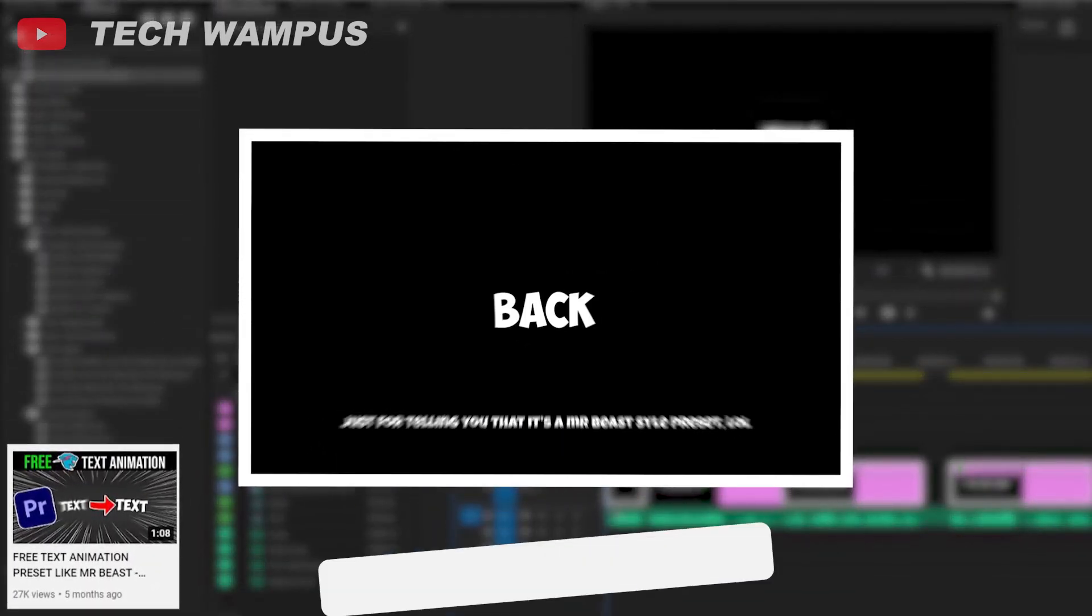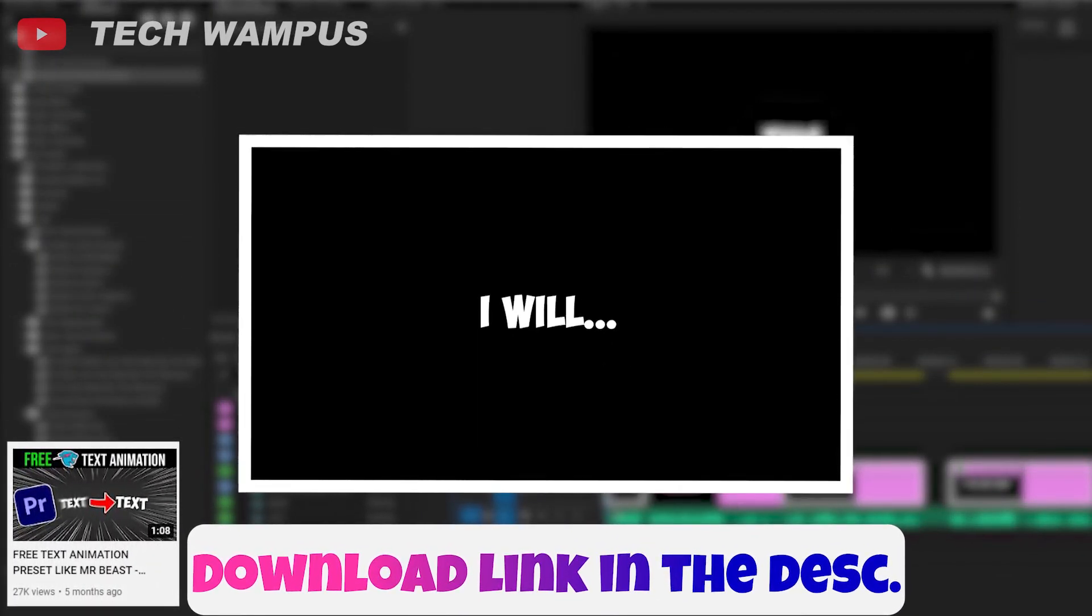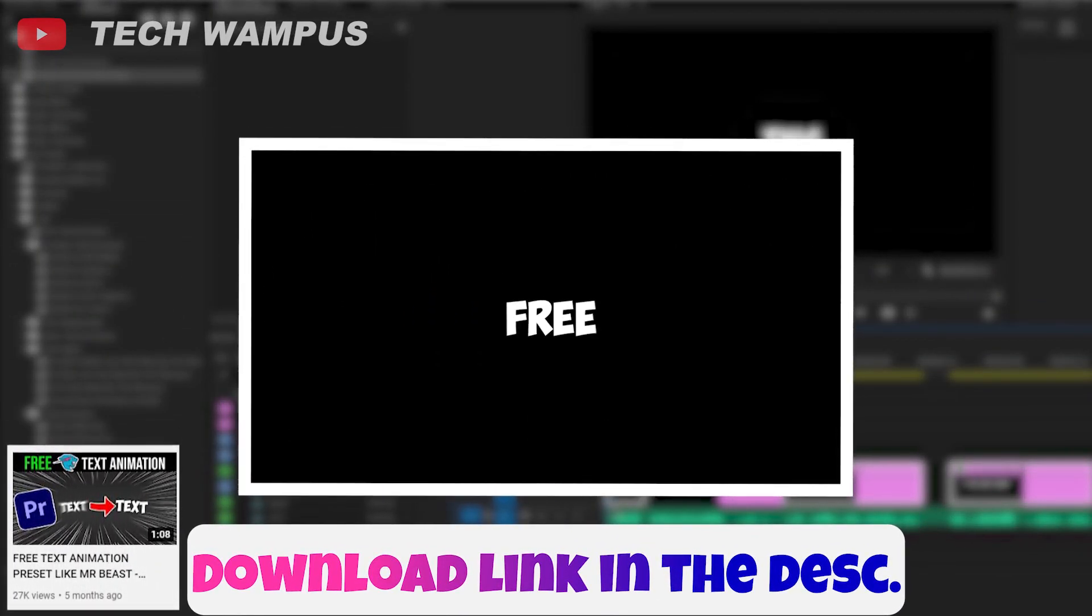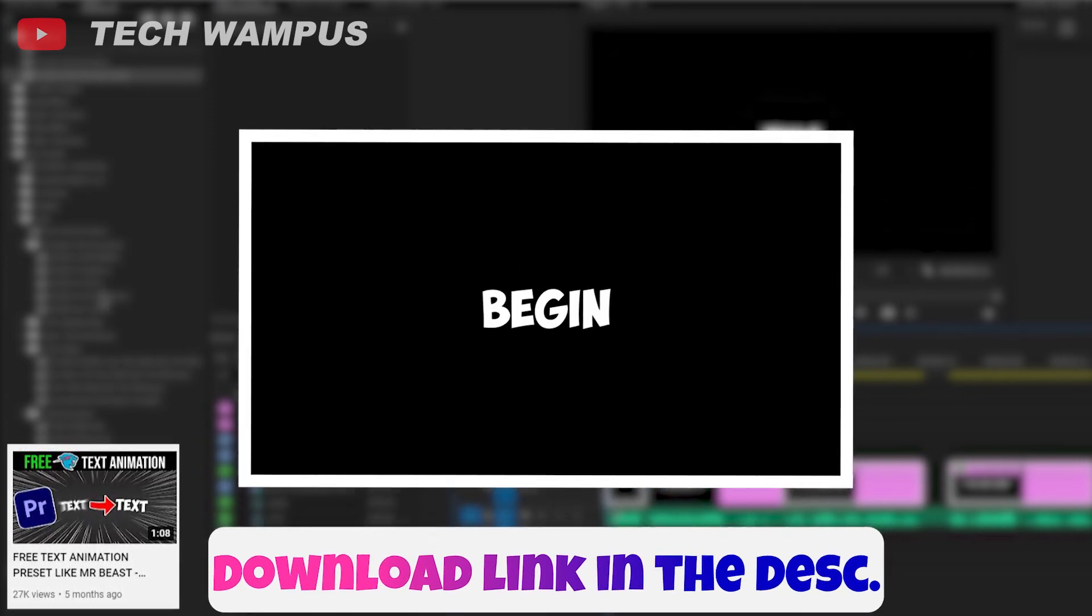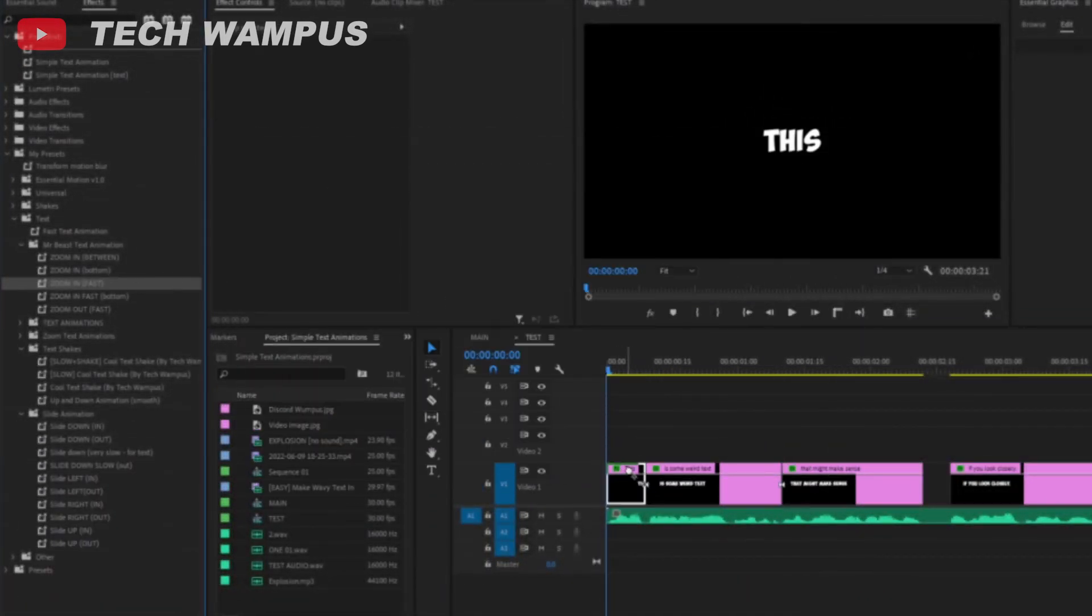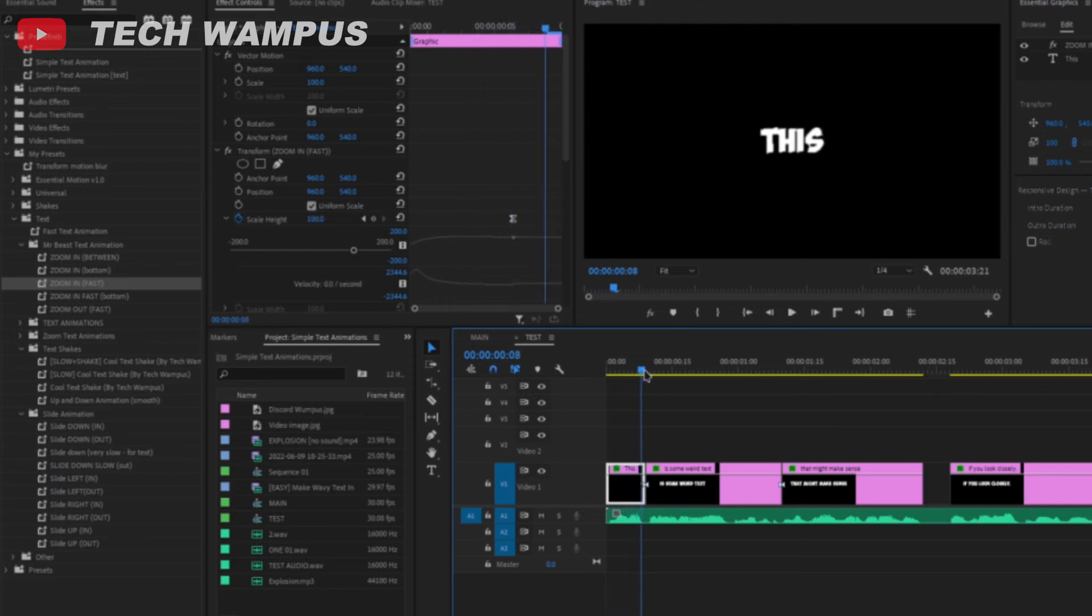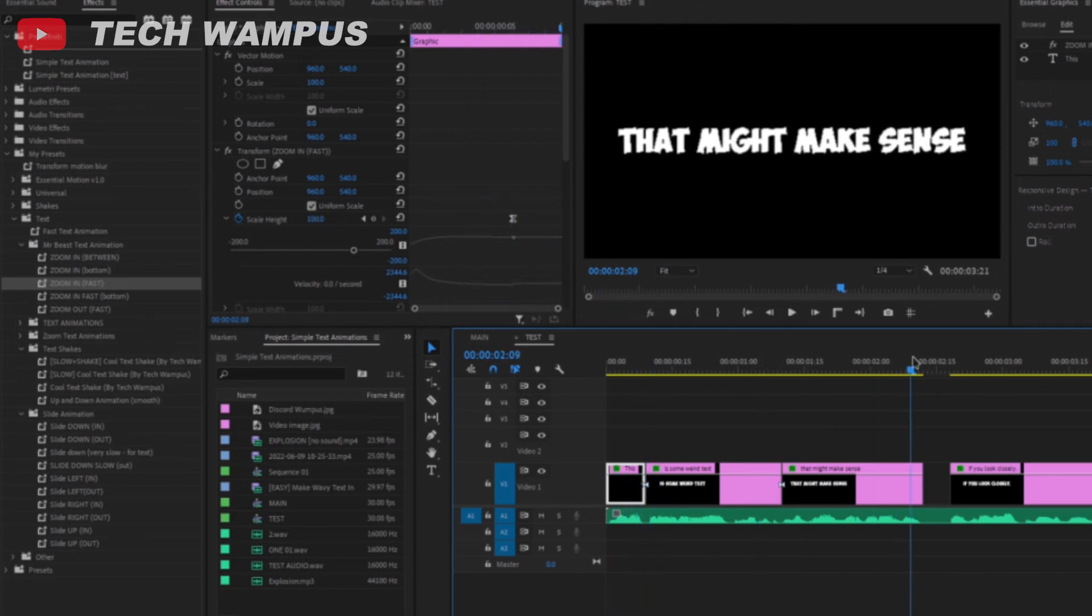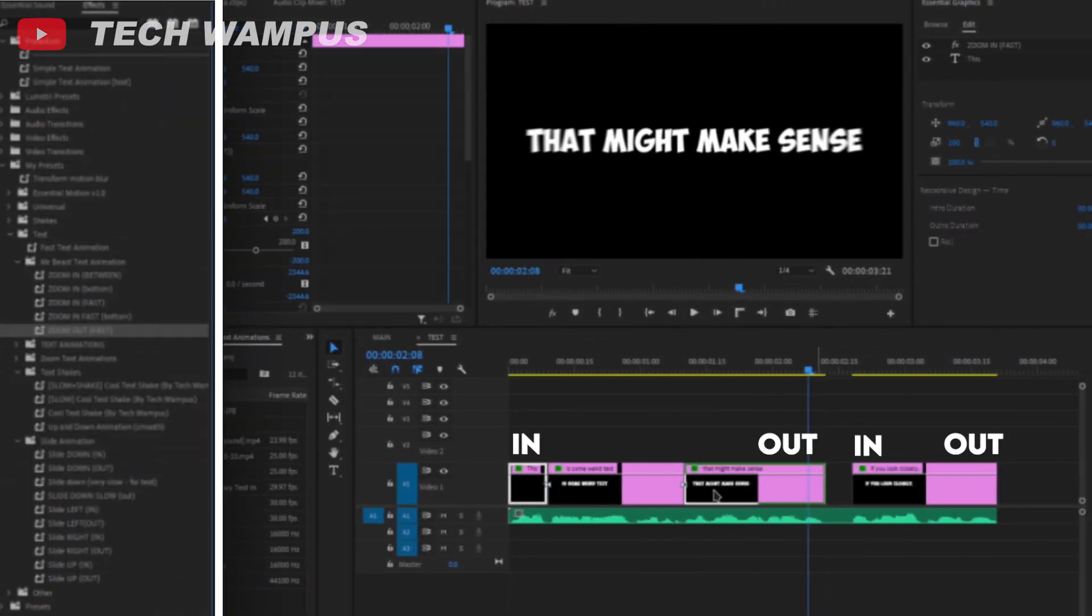you can download the extra version of the MrBeast text animation video. After downloading the presets, you can put the in and out presets in their corresponding places. If you don't know what I mean, just look at what I'm doing. Just put the zoom in at the in points, and put the zoom out in the out points.